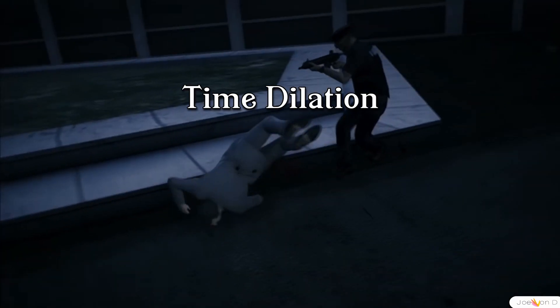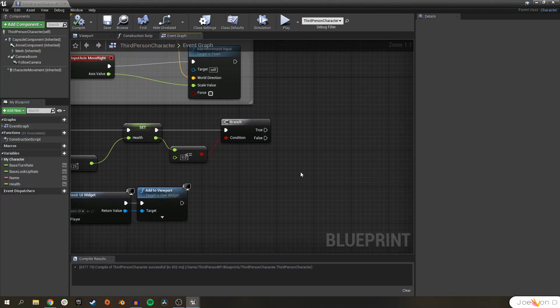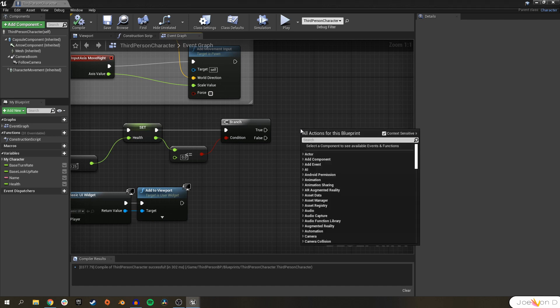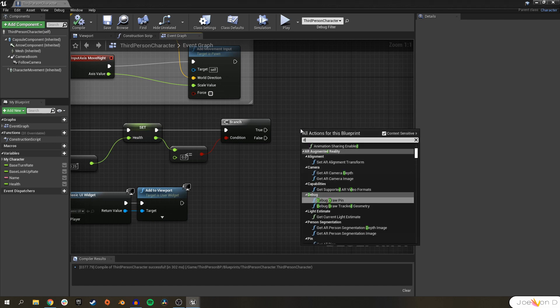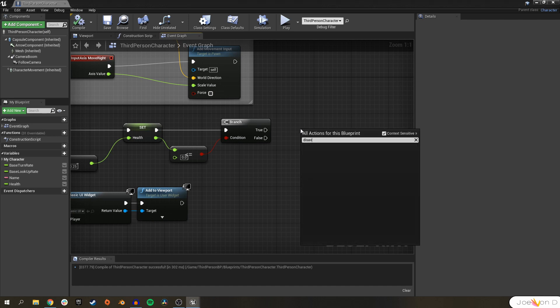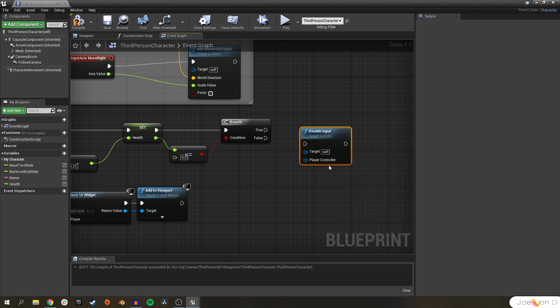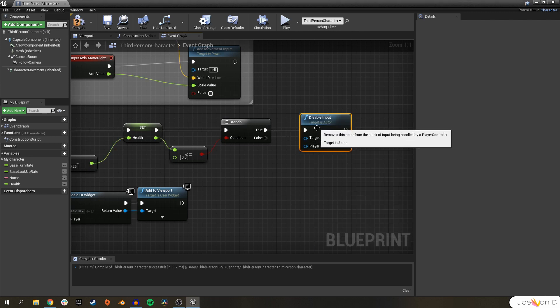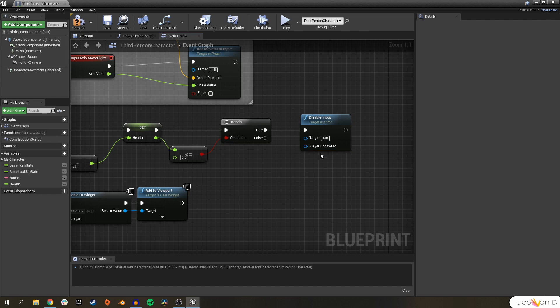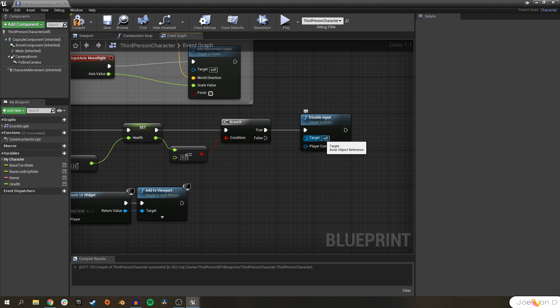Now usually in a video game there are a few things that happen when you die. First, the player inputs are disabled so you can't still move around, since you're kind of dead and all. Second, the player plays a death animation. In our case we don't have one, so we're just going to ragdoll. And third, in some games time slows down so the death animation looks better or the ragdoll looks better. Let's start with disabling input. We'll right click on the event graph, search for disable input.